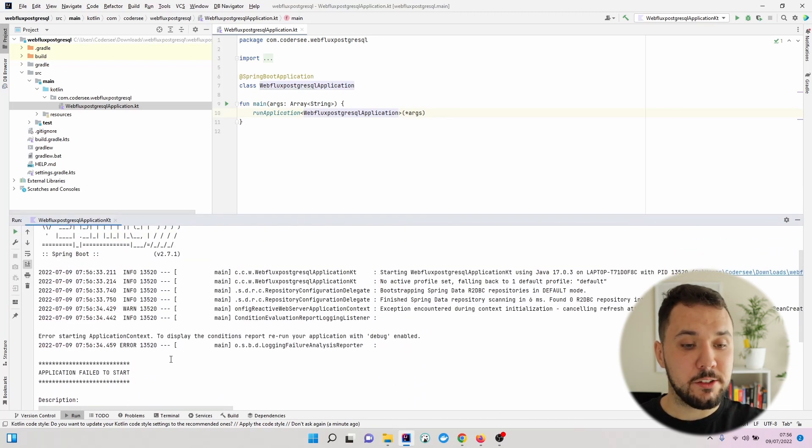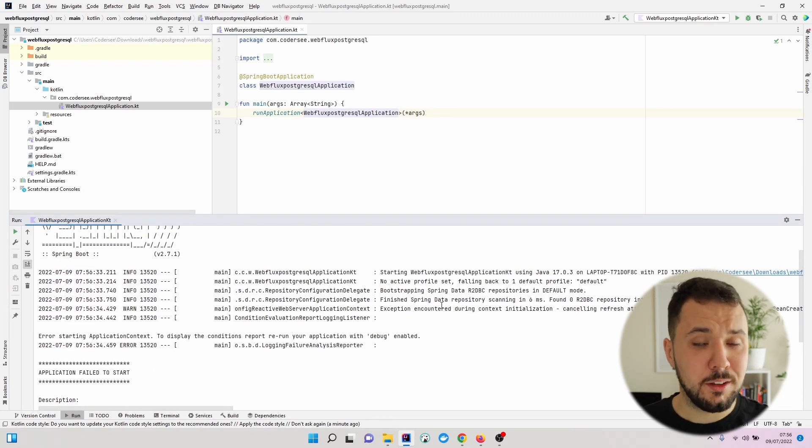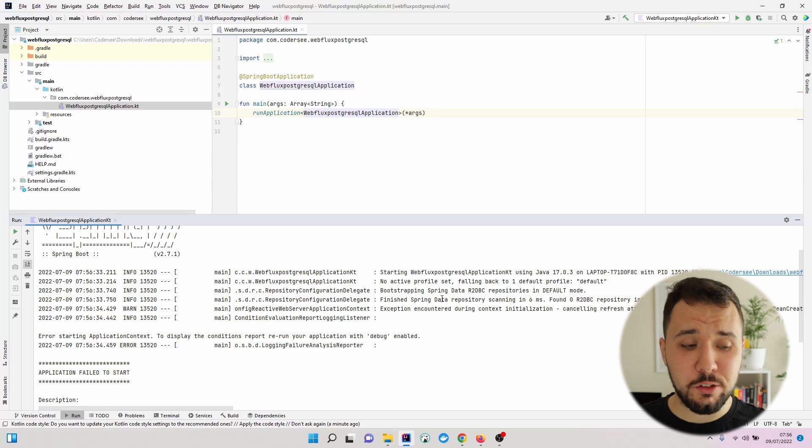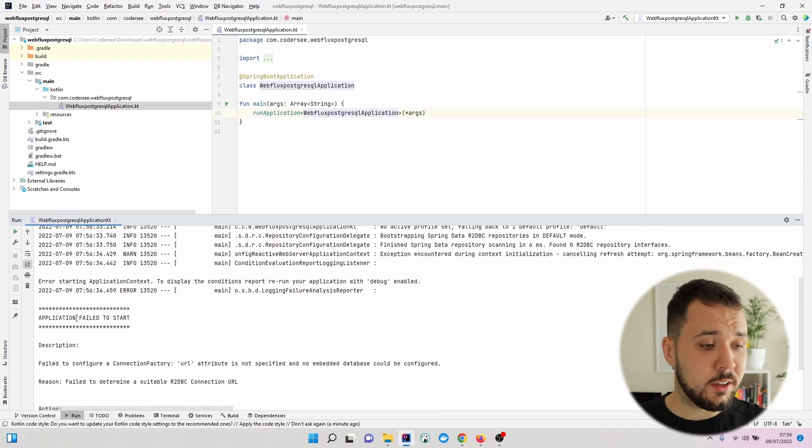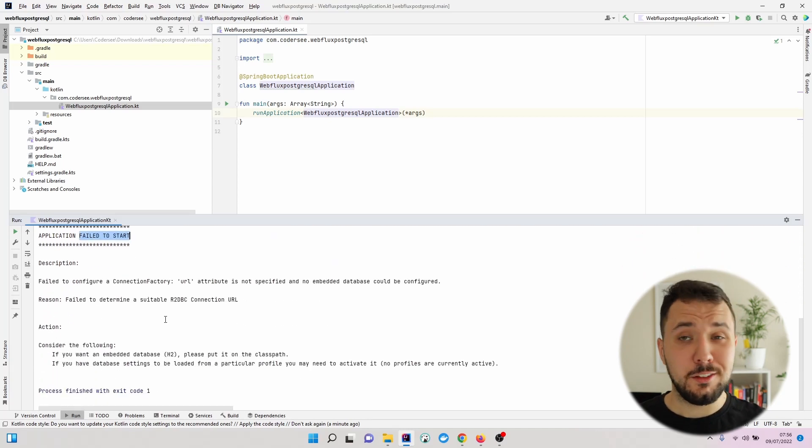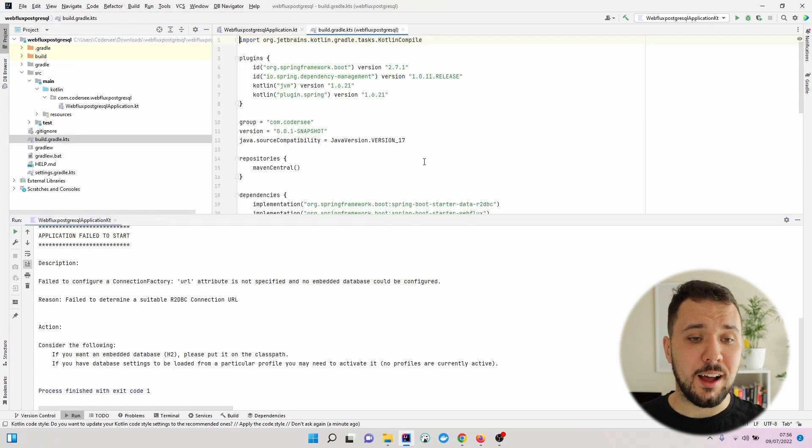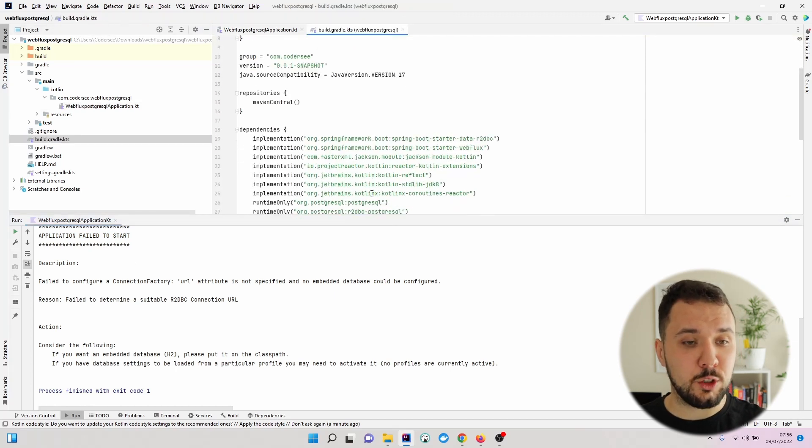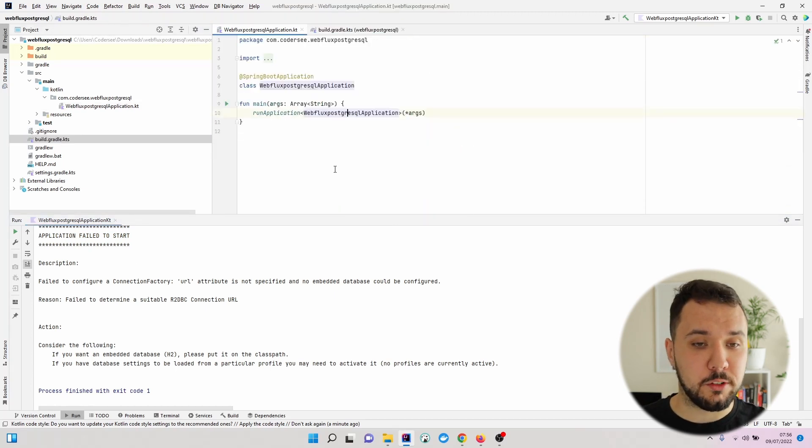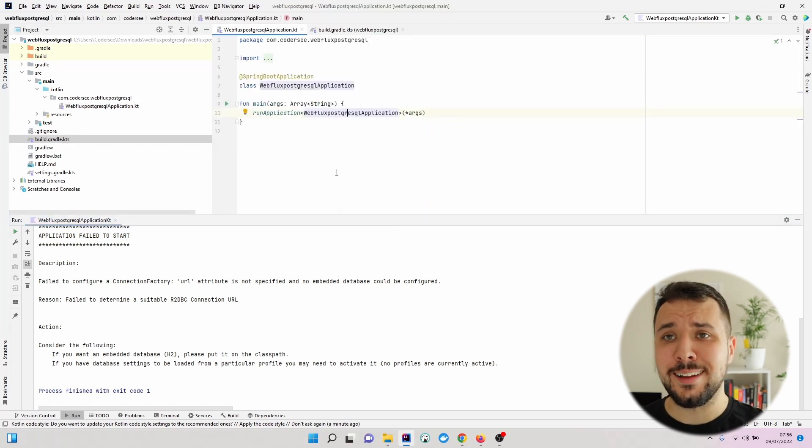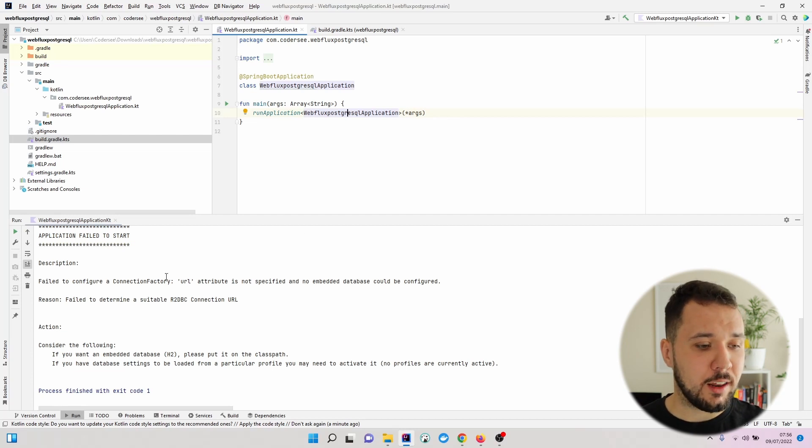OK, so we can see that the application was trying to start. Nevertheless, it failed. This is expected because we have added the R2DBC and PostgreSQL driver to our classpath.